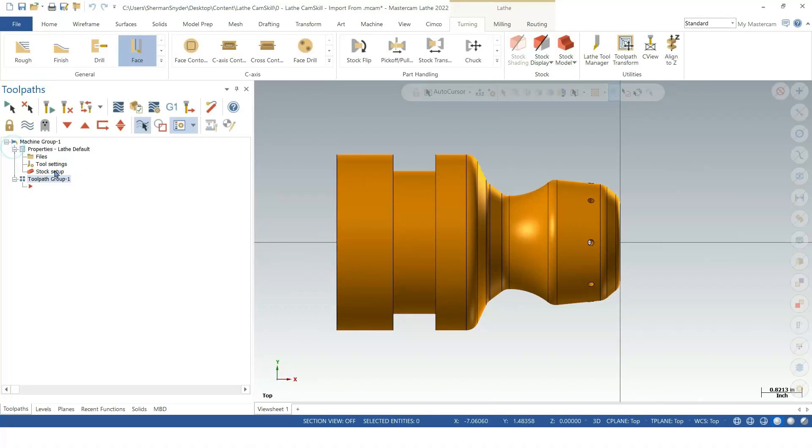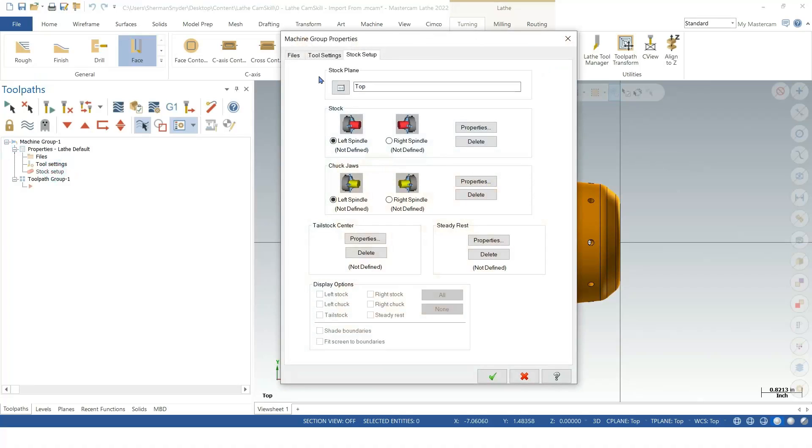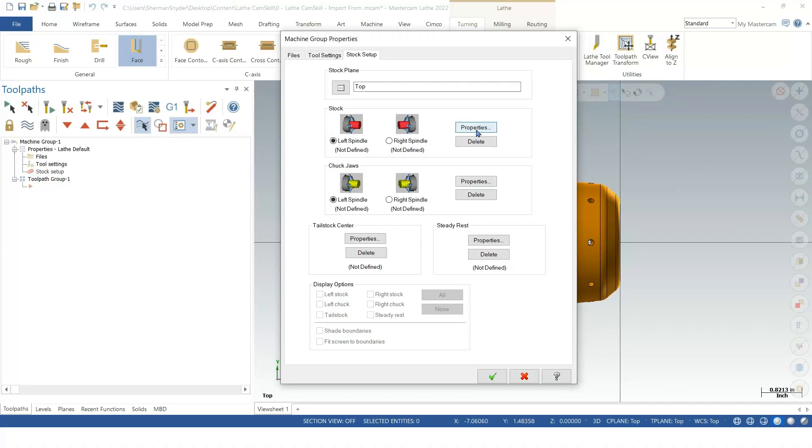Let's drop down the properties and go to the Stock Setup. In the Stock Setup, I'm going to load a Left Spindle Chuck Jaws. We're going to go a little bit further and start loading Tailstock Centers as well. We'll be working with the Tailstock Center within this part. I'm going to go ahead and go to the properties.